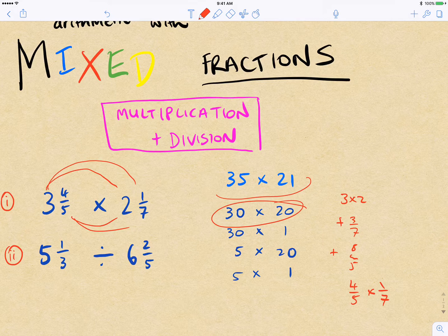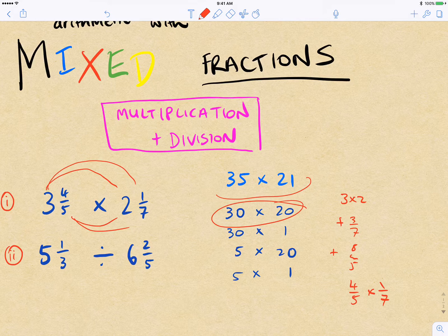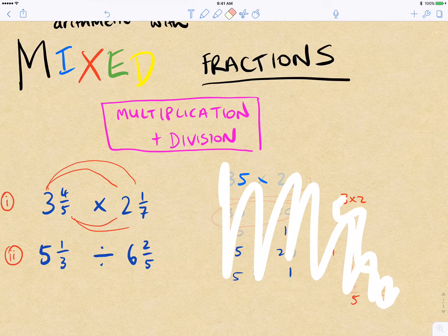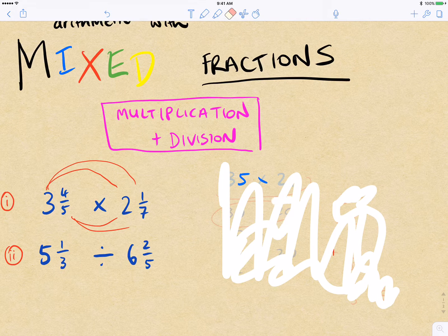It's usually more worth it to just convert mixed numbers into improper fractions, and then the multiplication steps are somewhat easier. It does mean that sometimes we'll get multiplications we can't do mentally, but for what we need, the most straightforward approach is to work in improper fractions. So let's get underway.